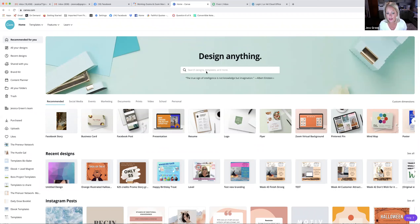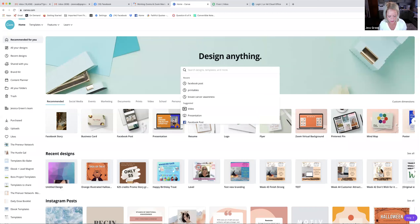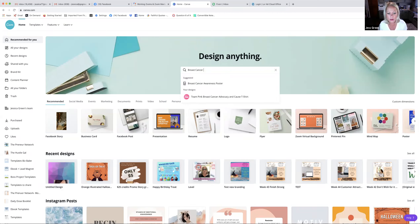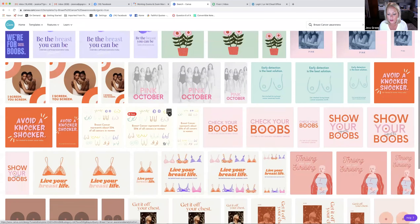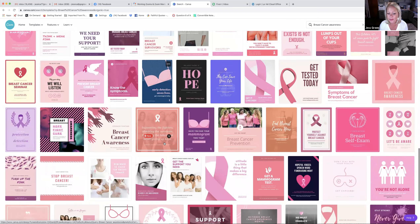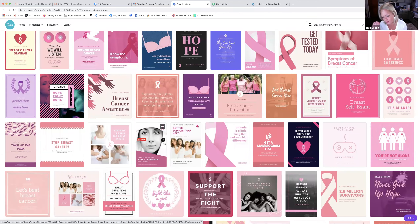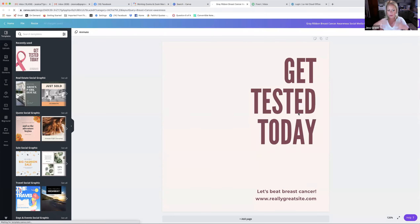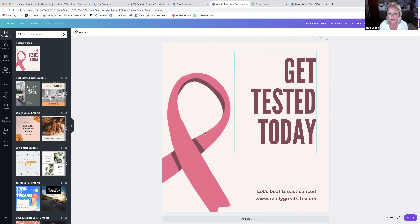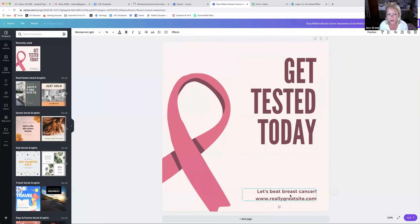If you want to search templates, go up to 'Design Anything' and you can literally search anything. I wanted to put a contest together for our team on the breast cancer awareness DFT, so I just typed it in and it brings up so much stuff. When you see any of this, you can take an element from any of these things and add it to your own, or use it as a template. You can click on one and it'll bring it up in your dashboard where you can start editing it.